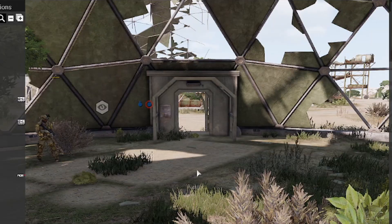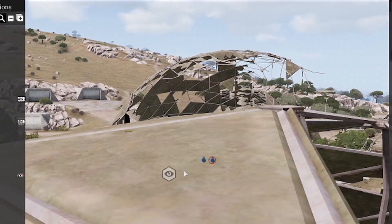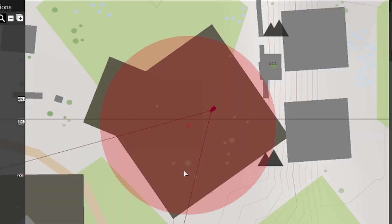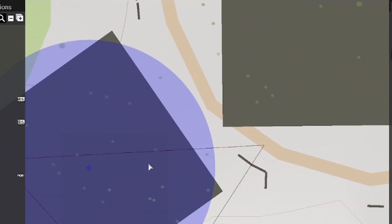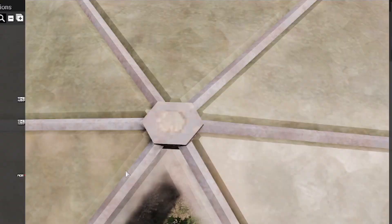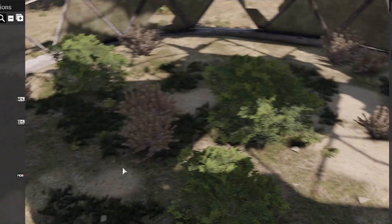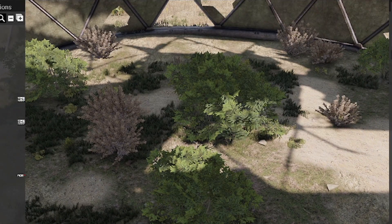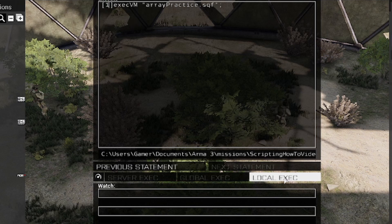And that's the basics of selecting from a multi-dimensional array. This has been ARMA3HowTo, and that's how that works. If you've made it to the end of the video, make sure to check out our YouTube channel for more full length videos, and don't forget to like and subscribe.